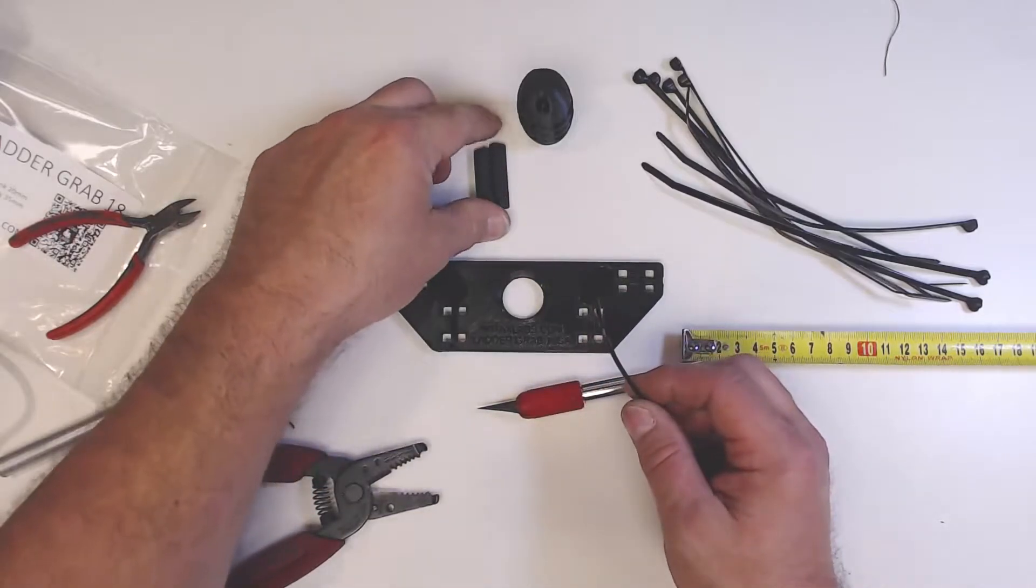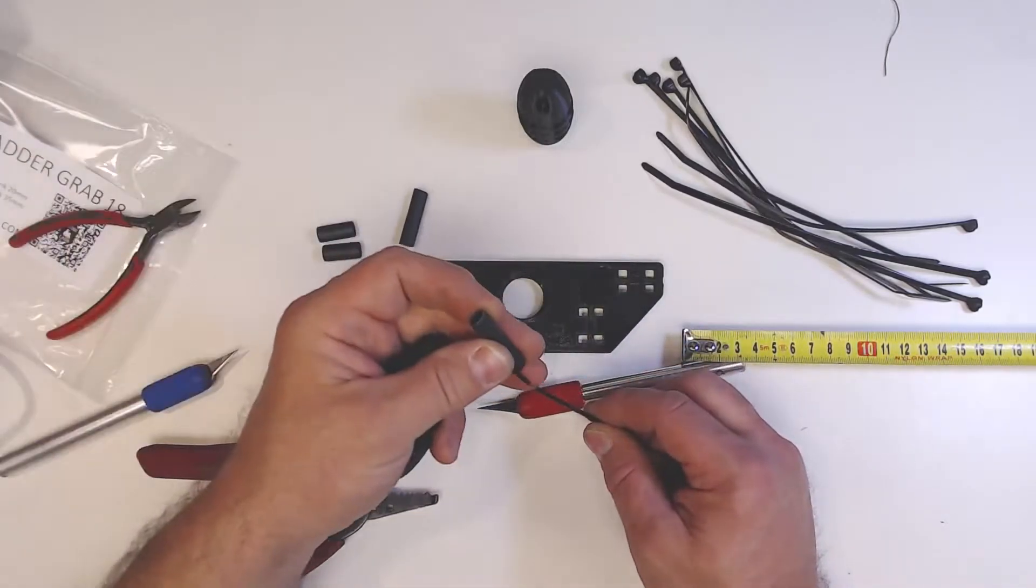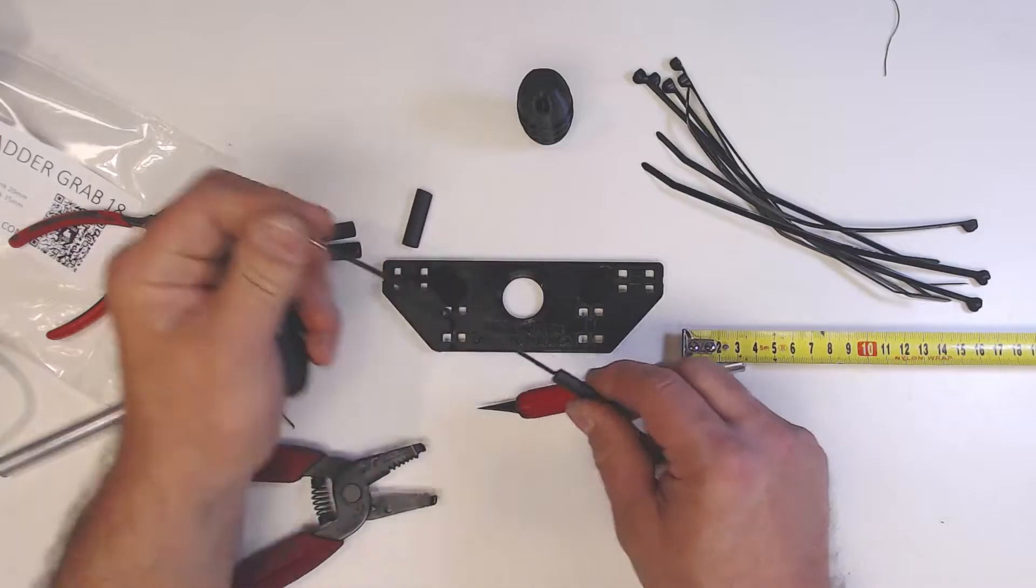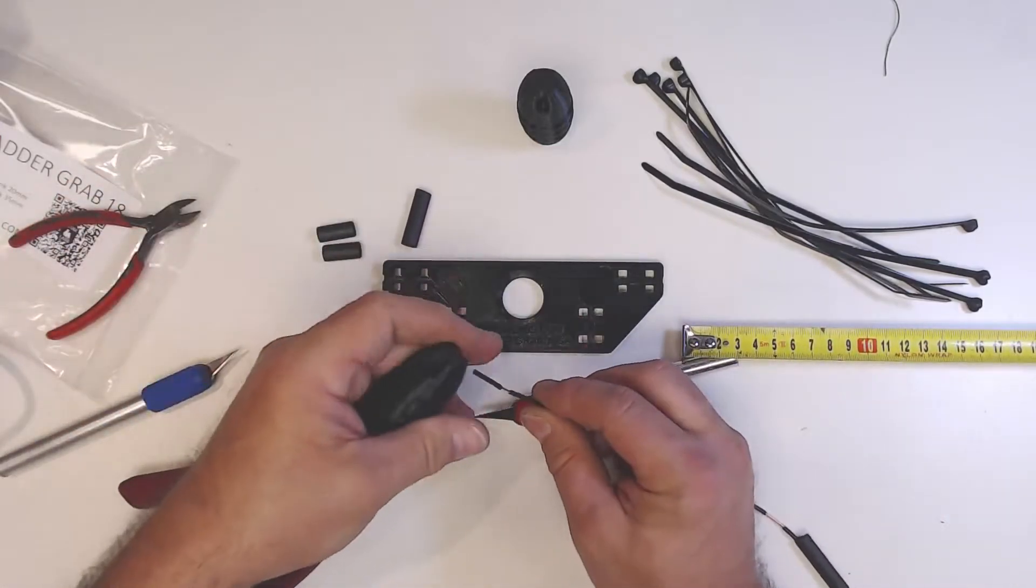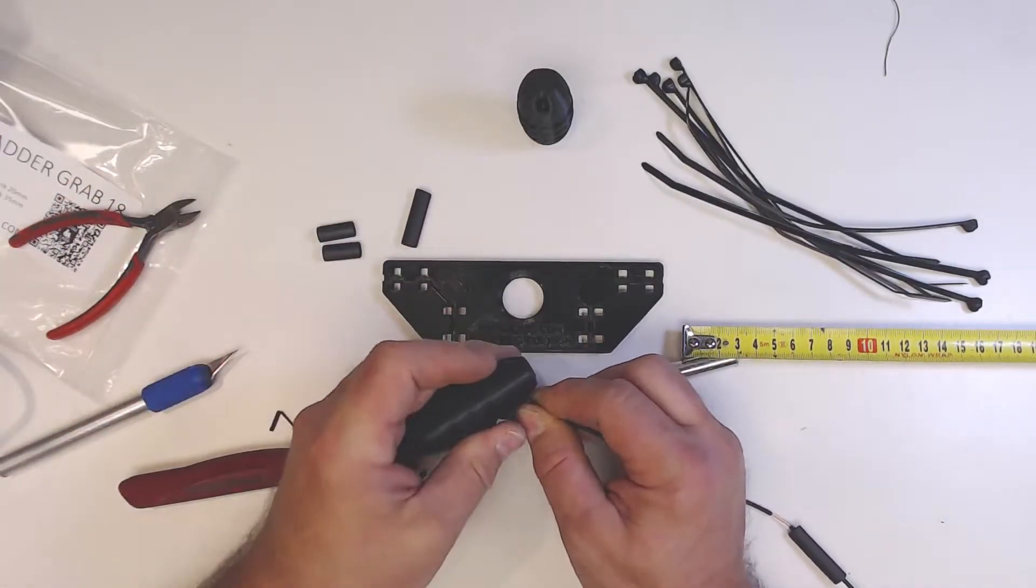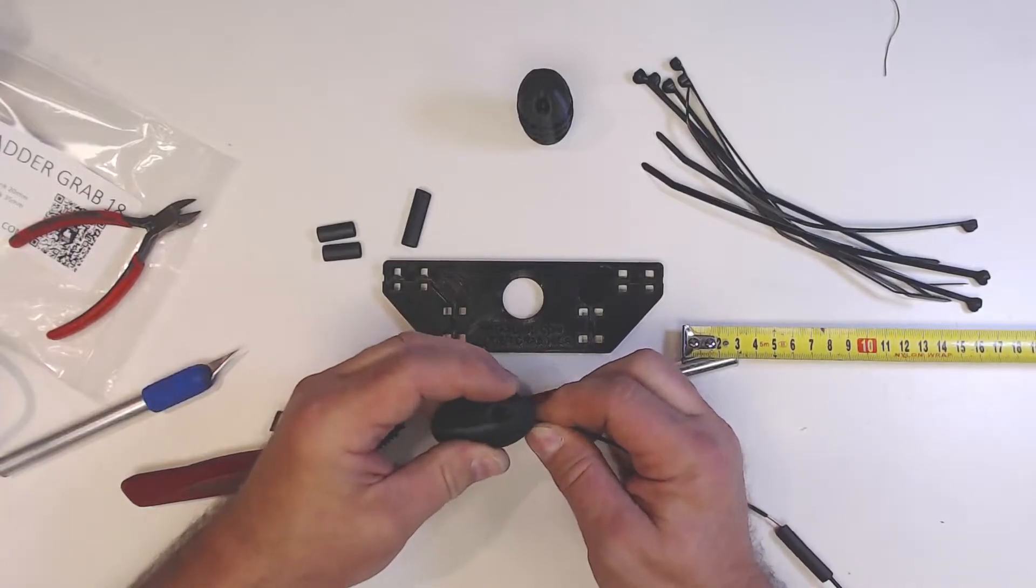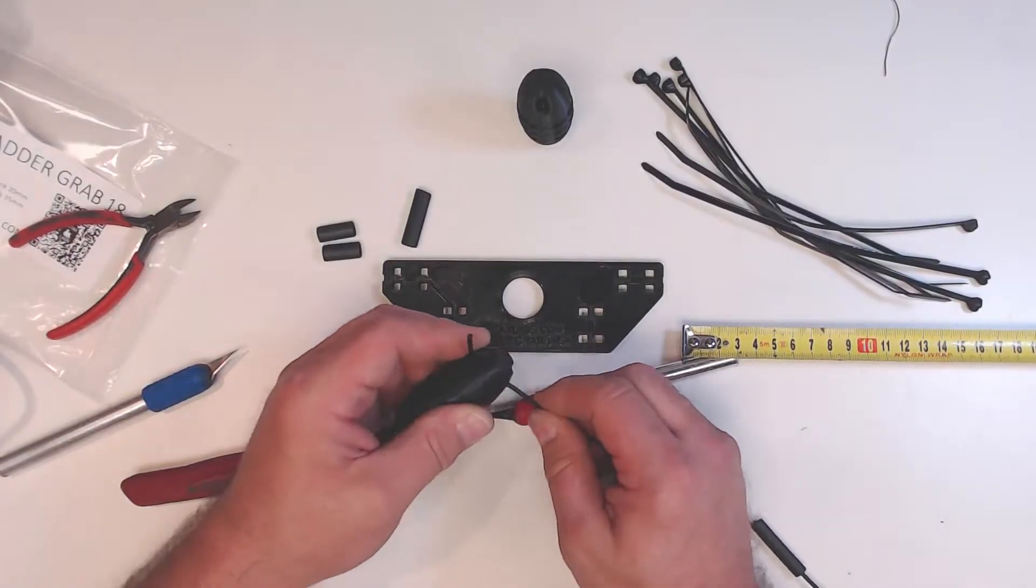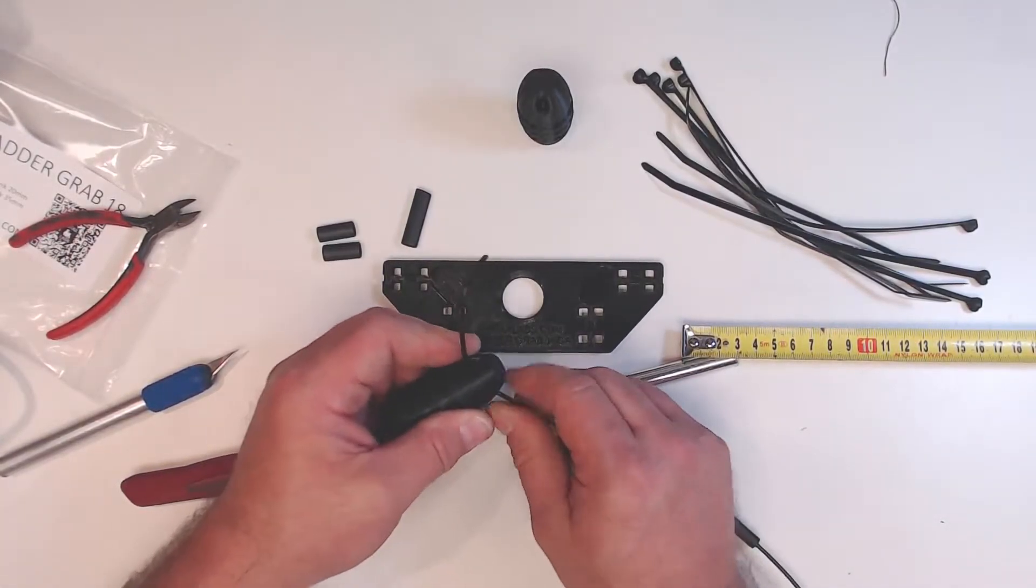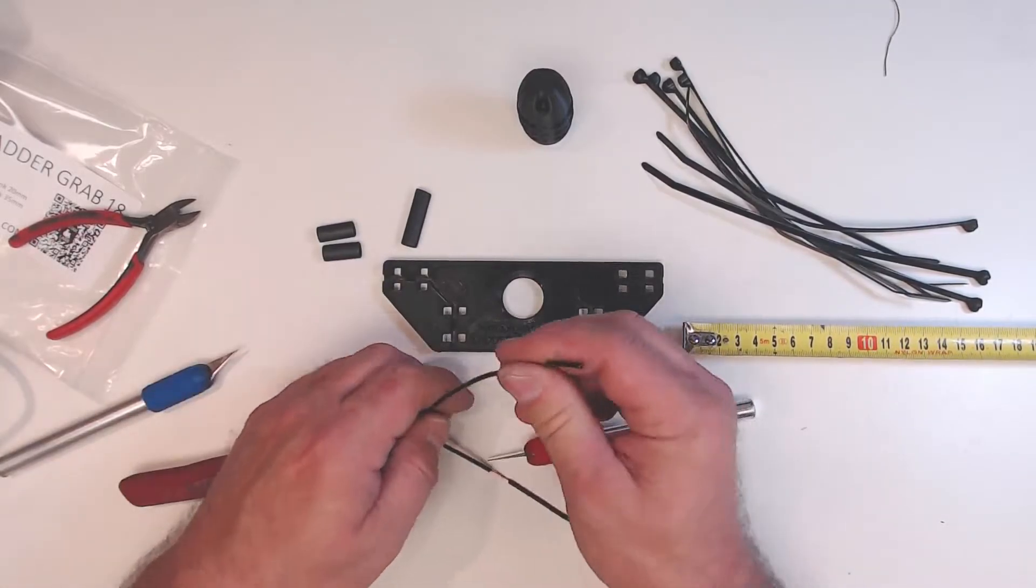One of the things you want to do here - and I almost forgot - is put your heat shrink onto your wire before you put your egg insulator on. I like to forget that and it makes it a pain in the butt. Try not to forget that or you got to string it all the way from the other end of the wire.